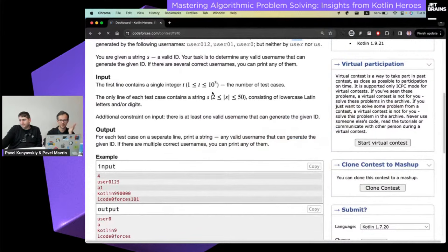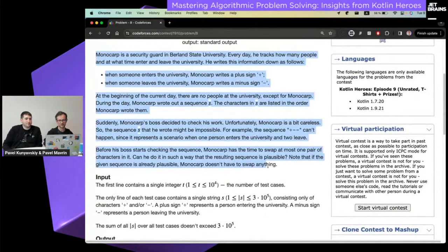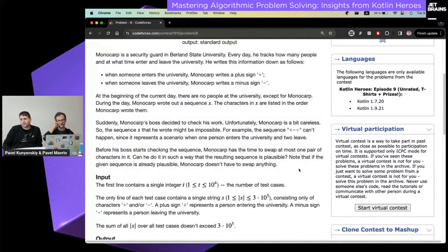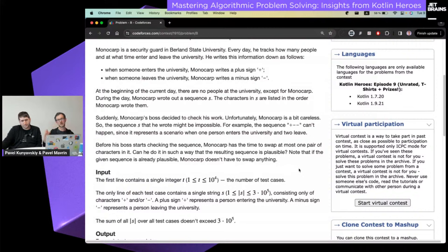The second problem is a bit more complicated. You have a sequence of pluses and minuses: plus means a person enters a building, minus means a person exits. You need to make this sequence correct, meaning on every prefix the number of people in the building must be non-negative. This is the same as a correct bracket sequence. We can swap two characters at most once to make the given string a correct sequence.